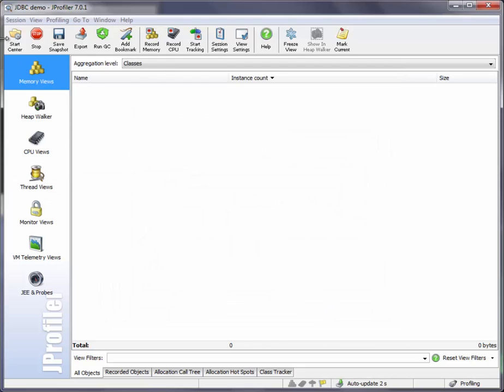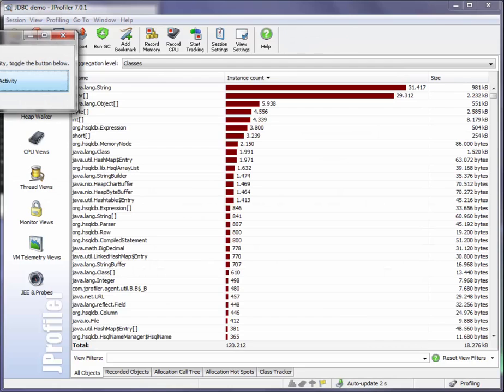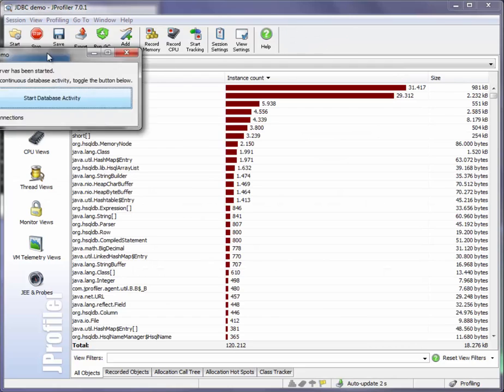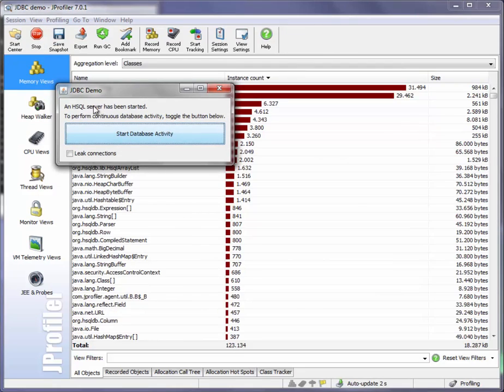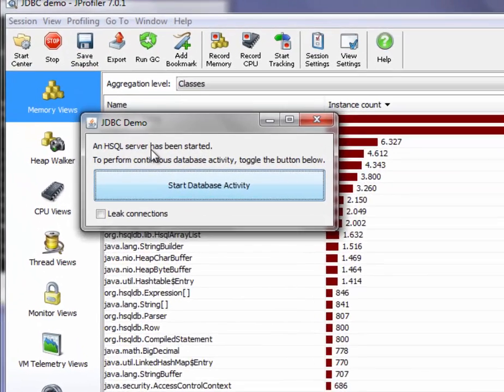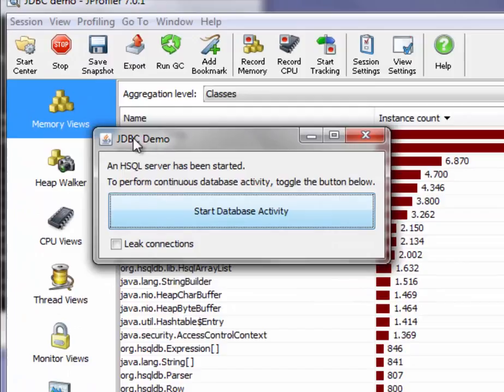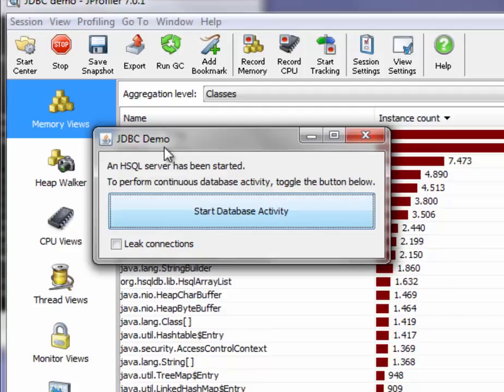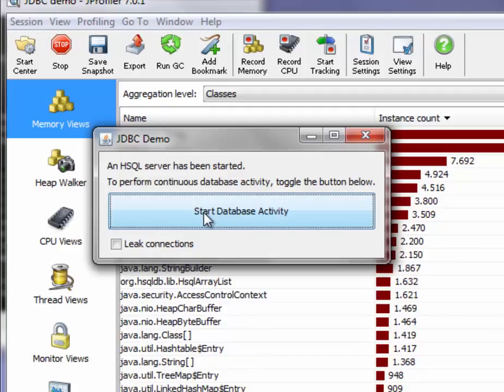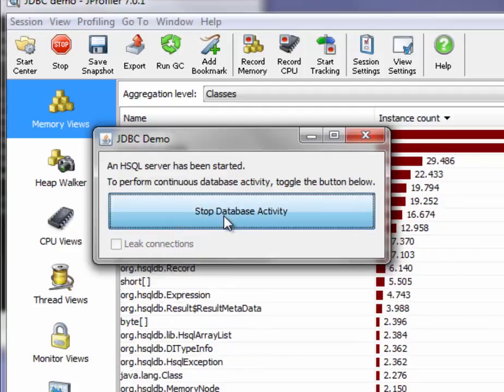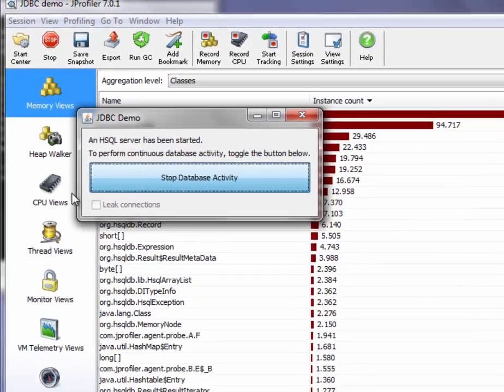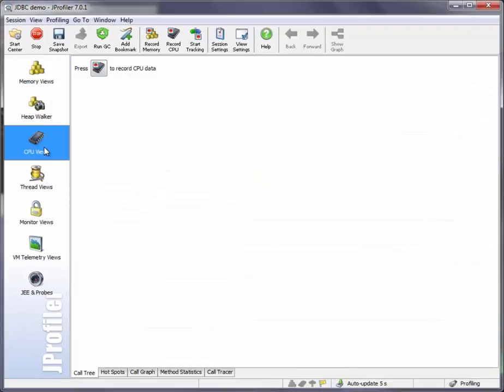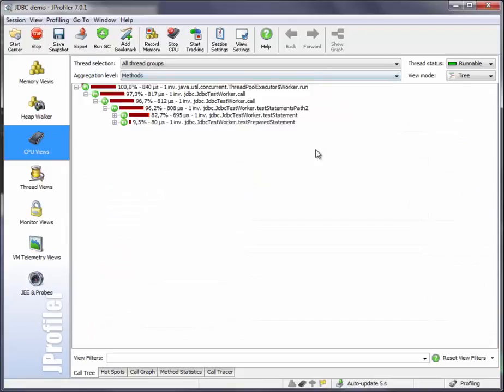The JDBC demo session includes an HSQL server, and the code in the demo session submits multiple long-running tasks to an executor with a thread pool. So let's start some database activity here and go to the CPU views and start recording CPU data.